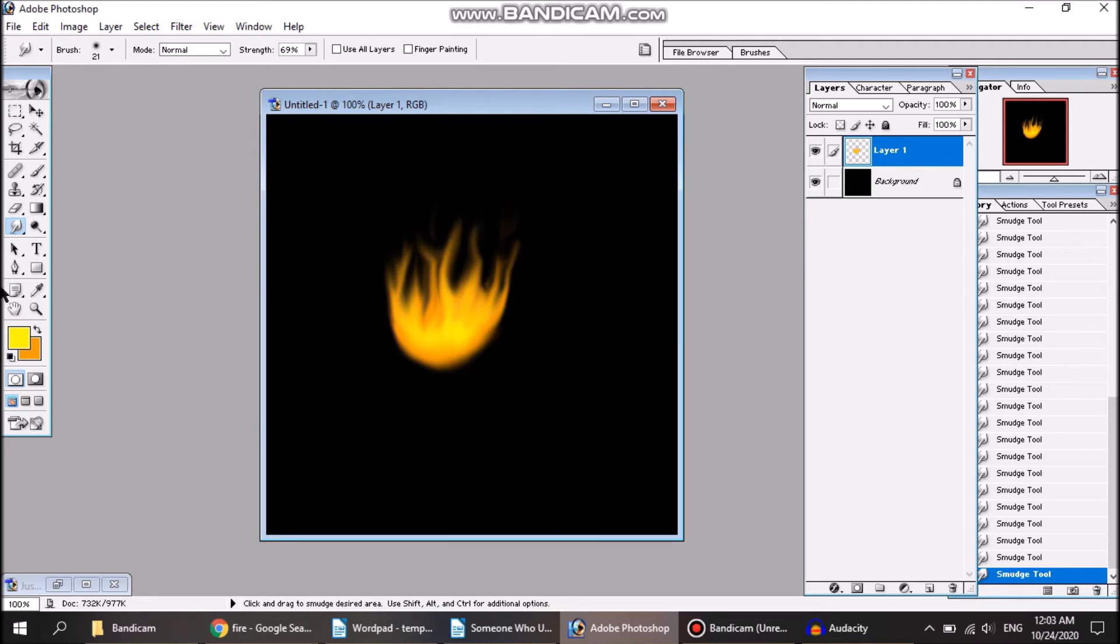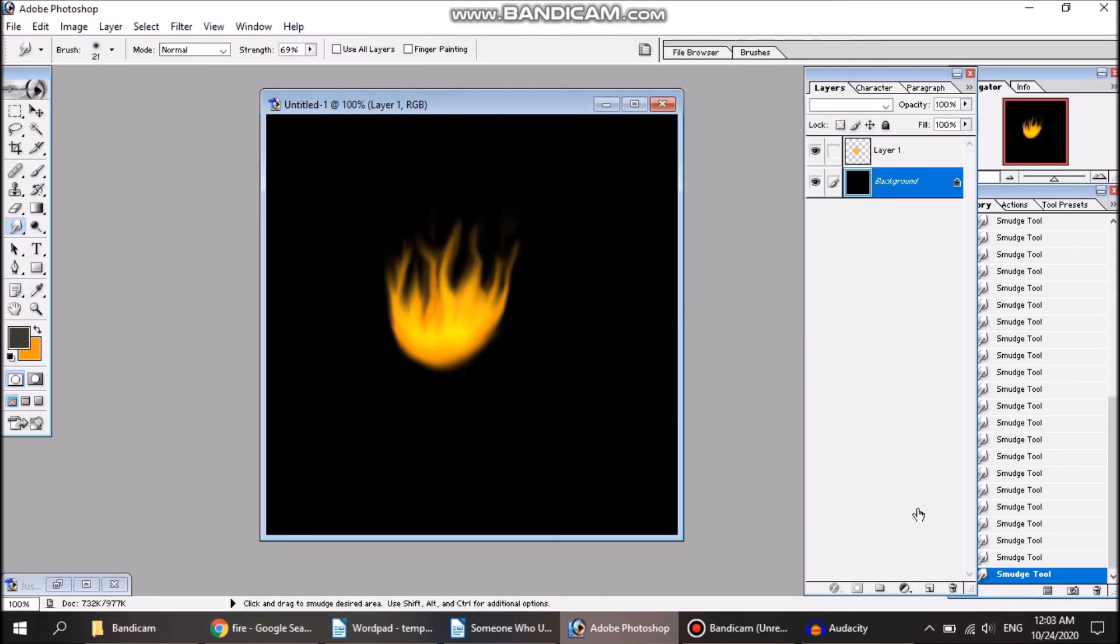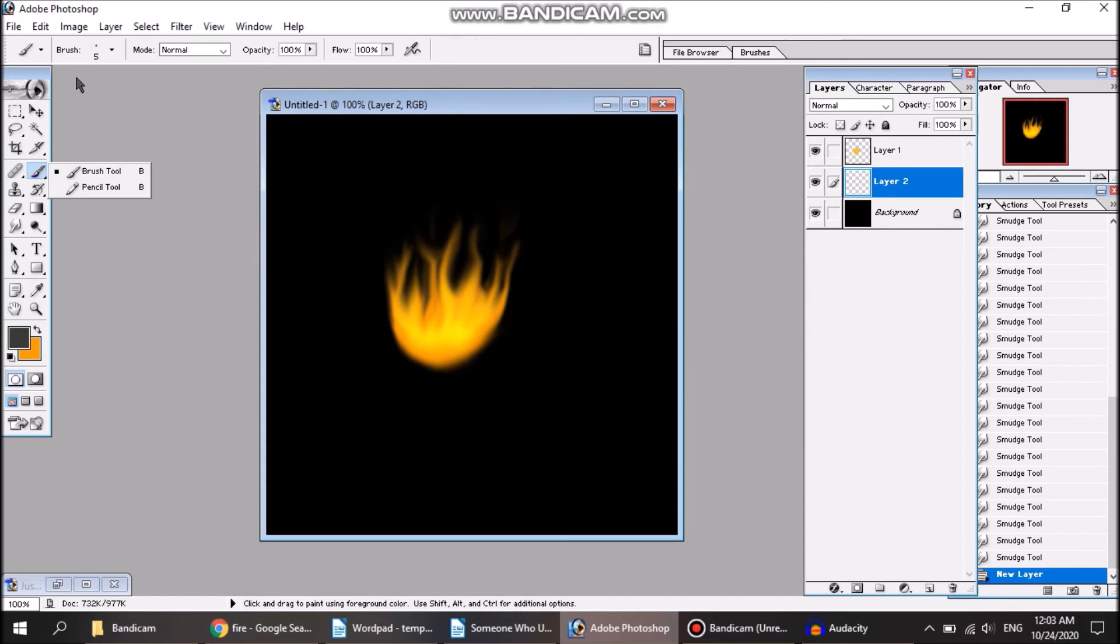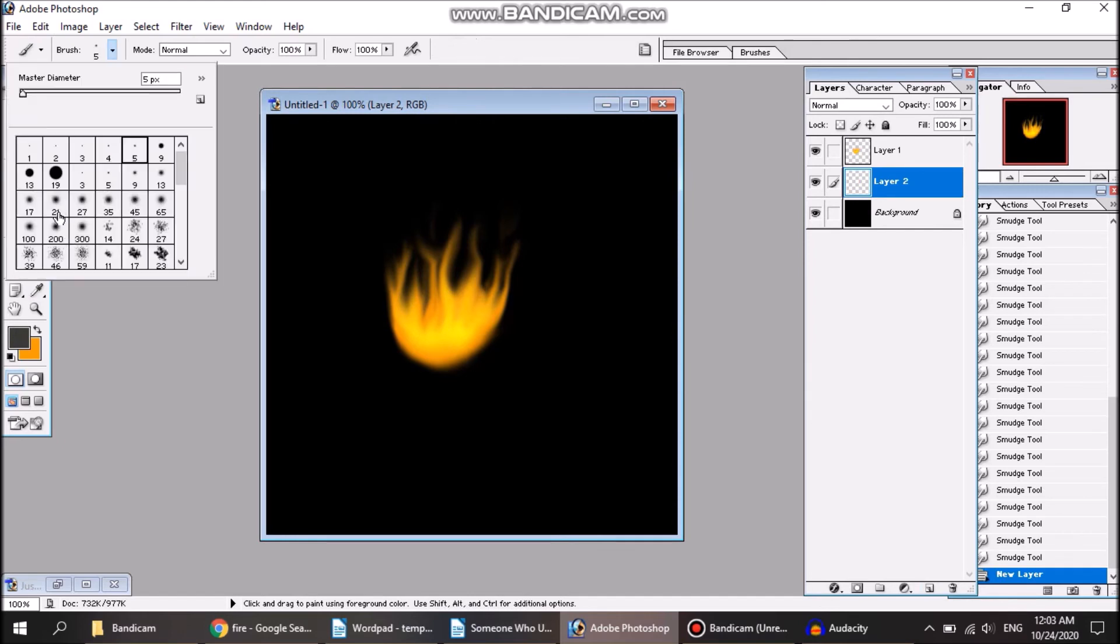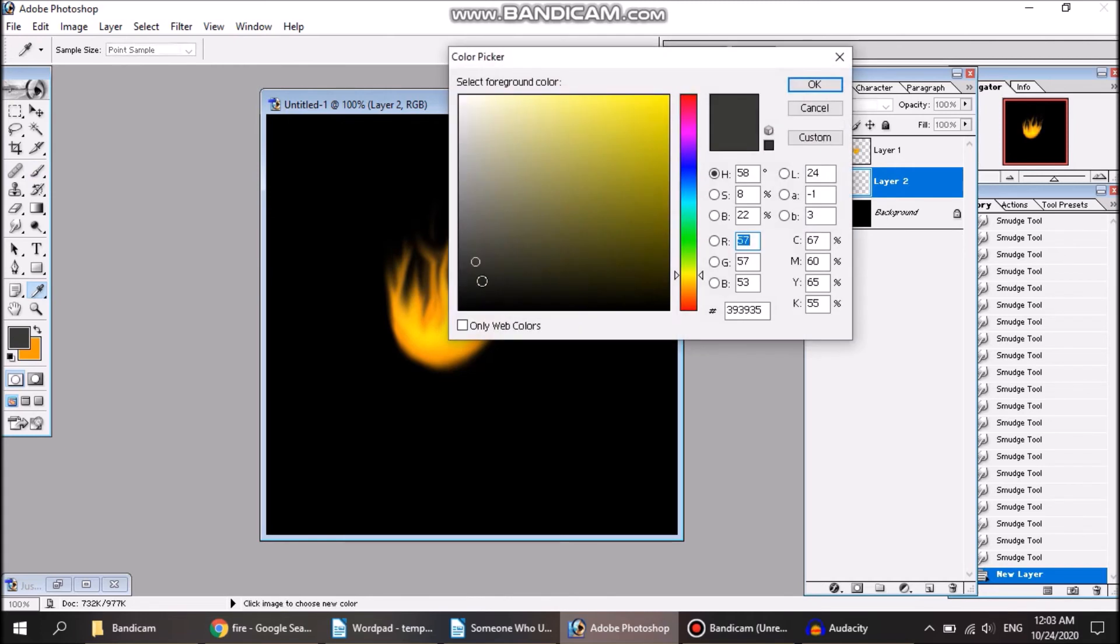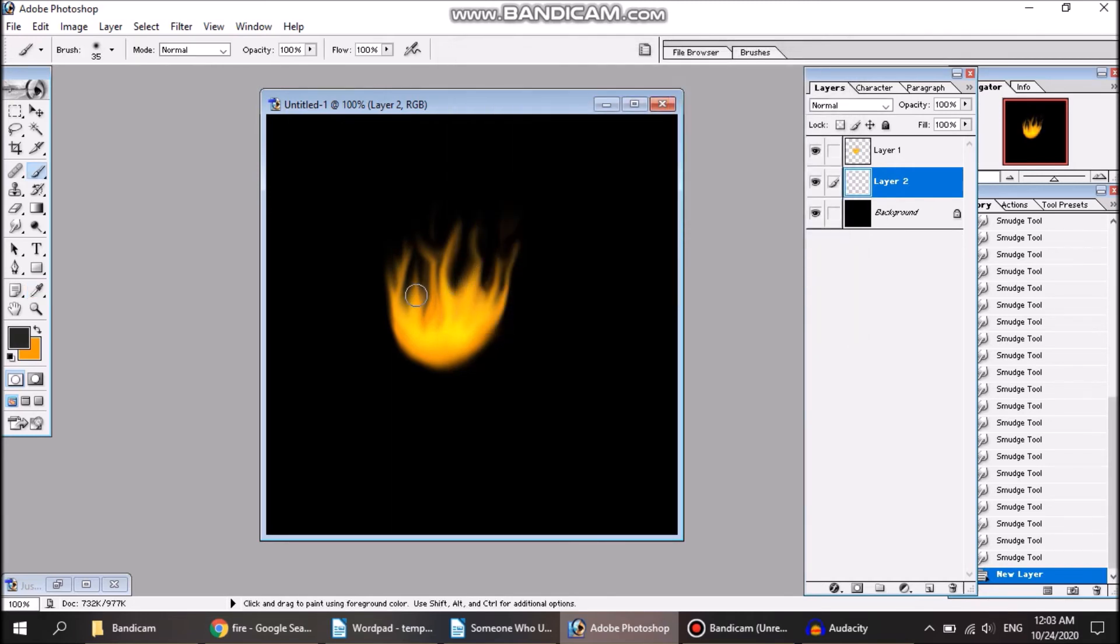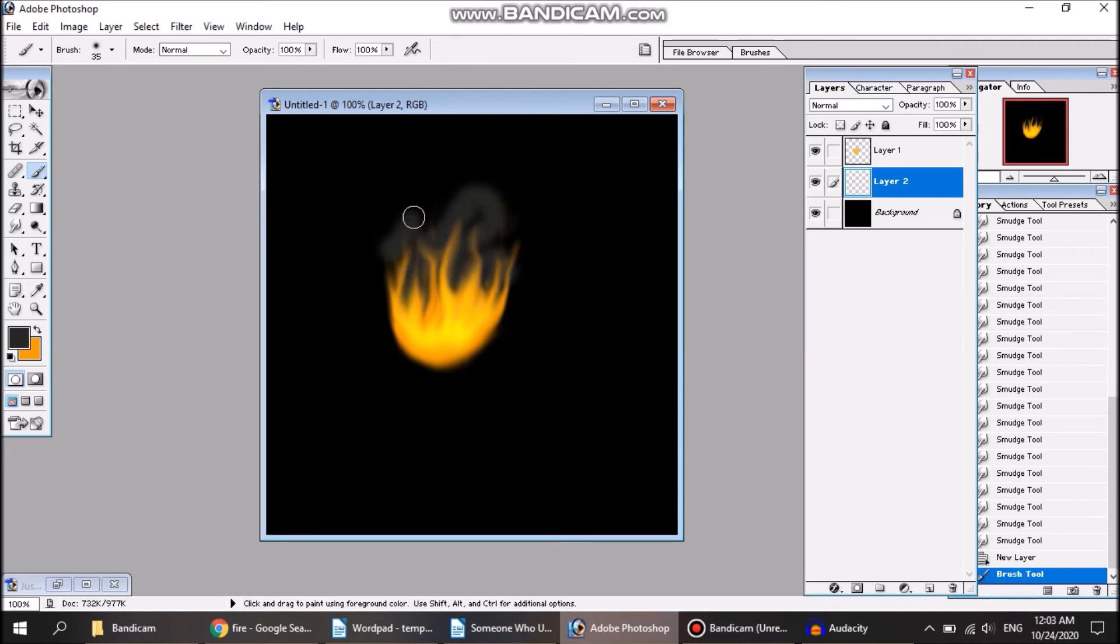And of course, you could always add smoke, billowing smoke. Add some here. Add a layer underneath the fire. That's not too light. Once again a bit too light, I'm just going to change the opacity.